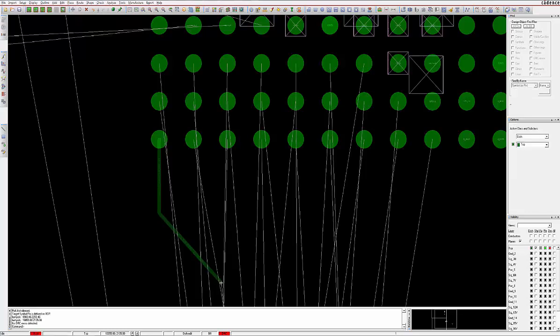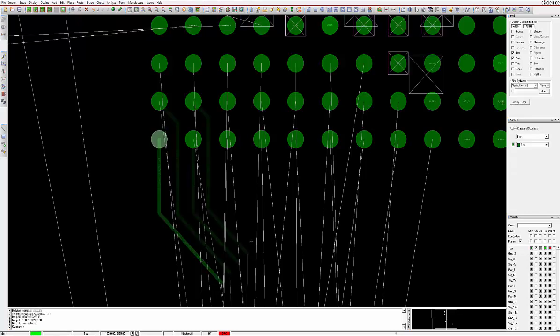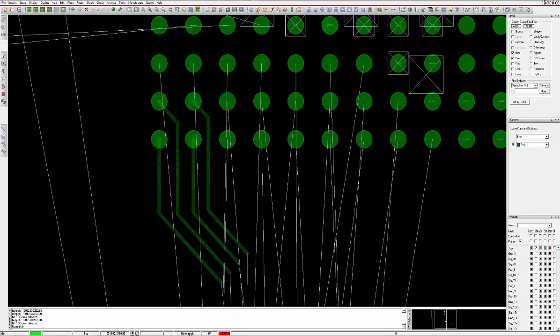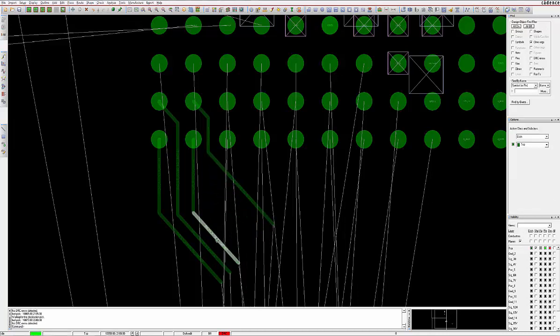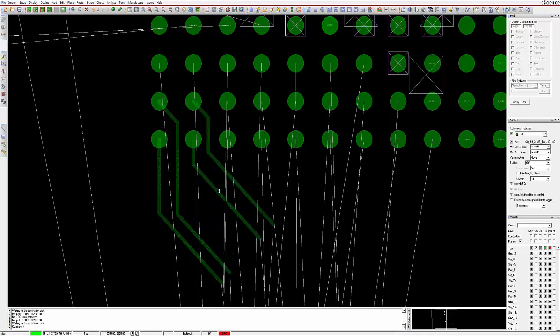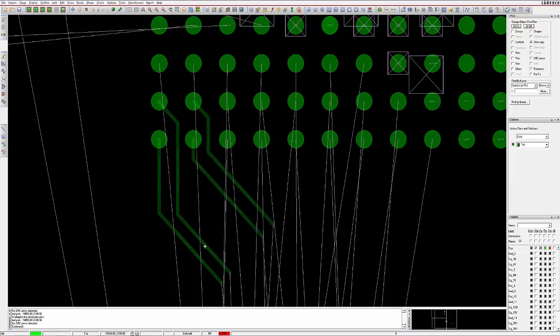Simply click on any pad with a connection line attached and routing will commence automatically. Clicking once on a previously routed track will slide that C-line section. Use the Options pane to control the routing layer, via size, and trace width.